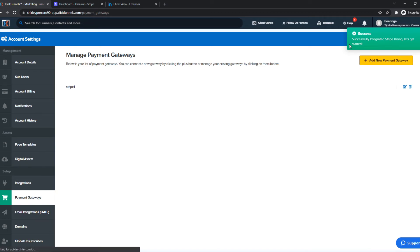Now we are successfully connected with Stripe, and we can get payments on credit cards, PayPal, and all that stuff that is available on Stripe.